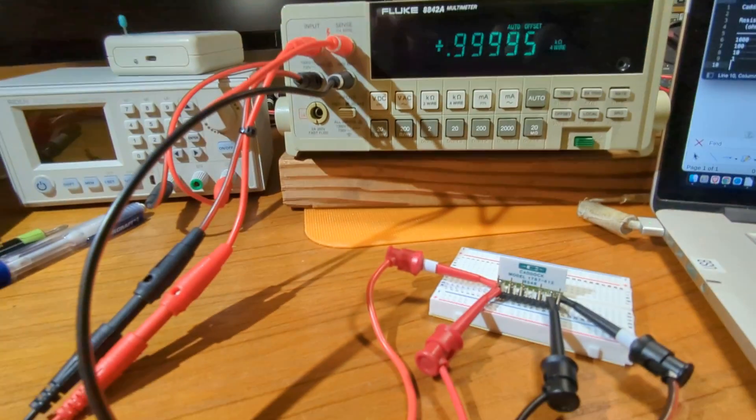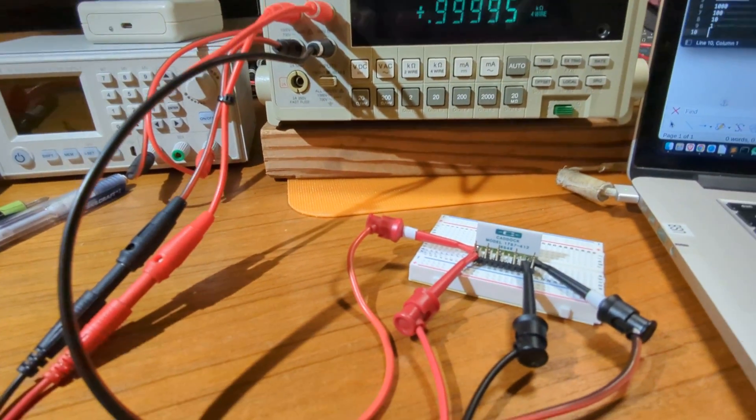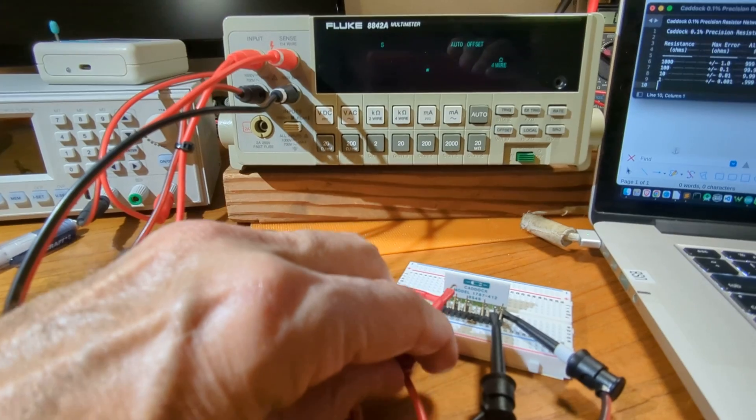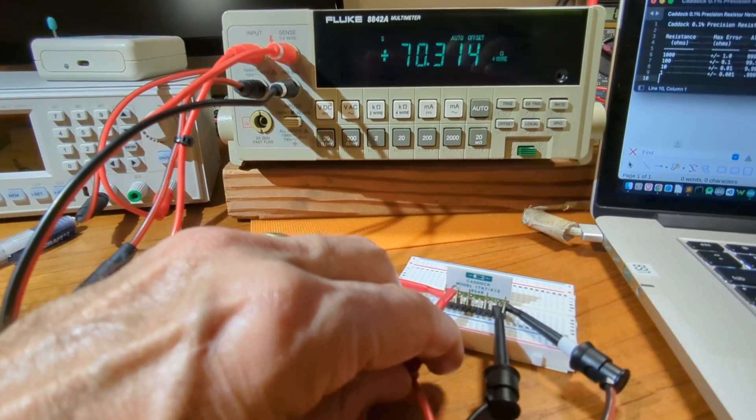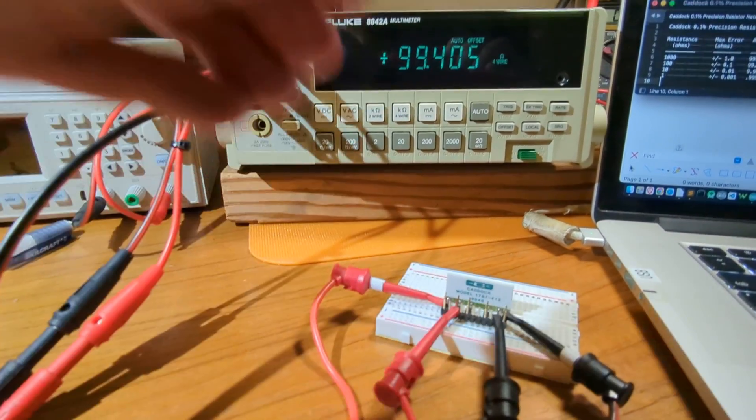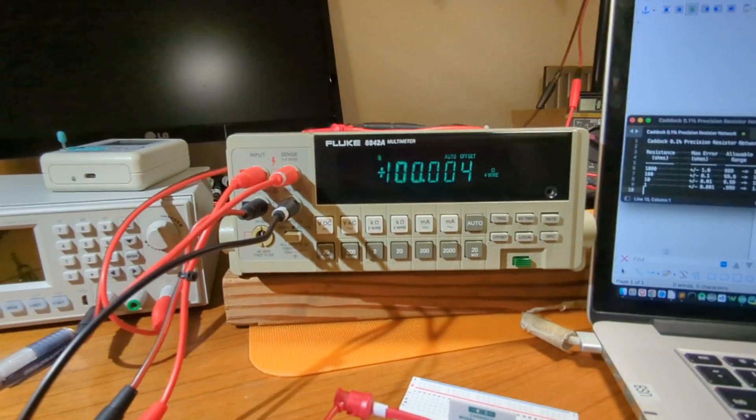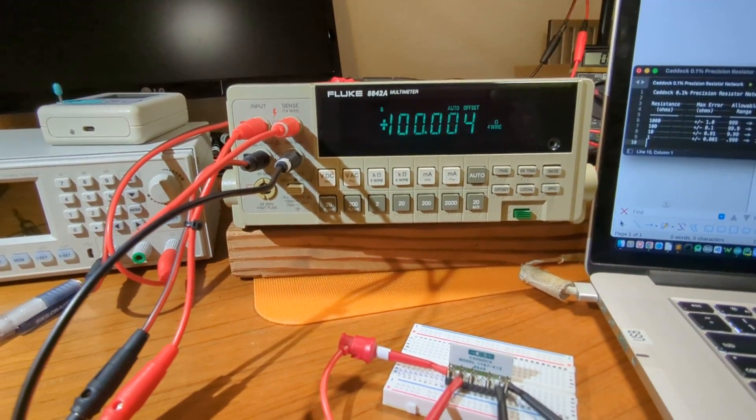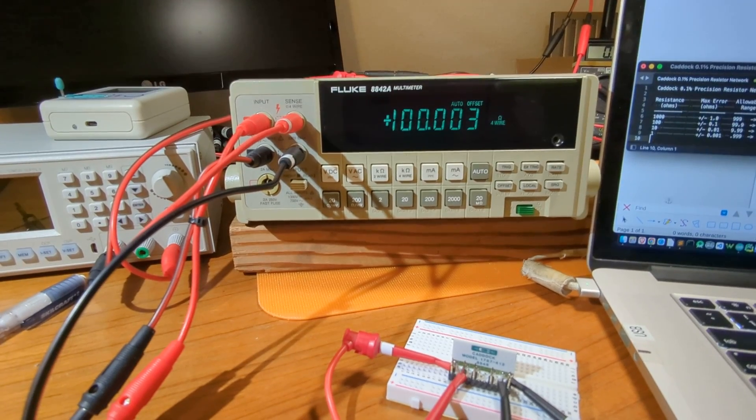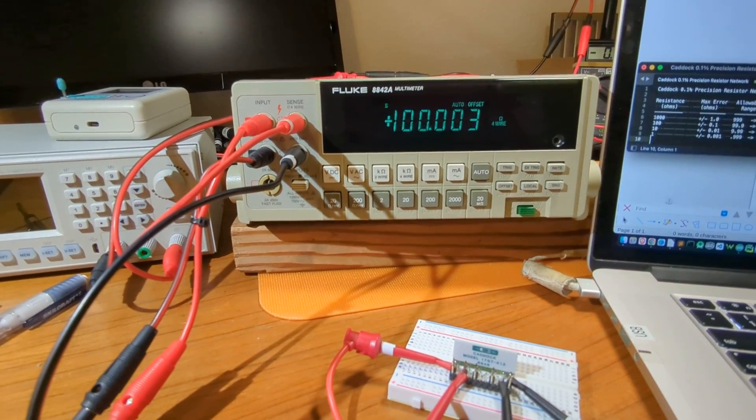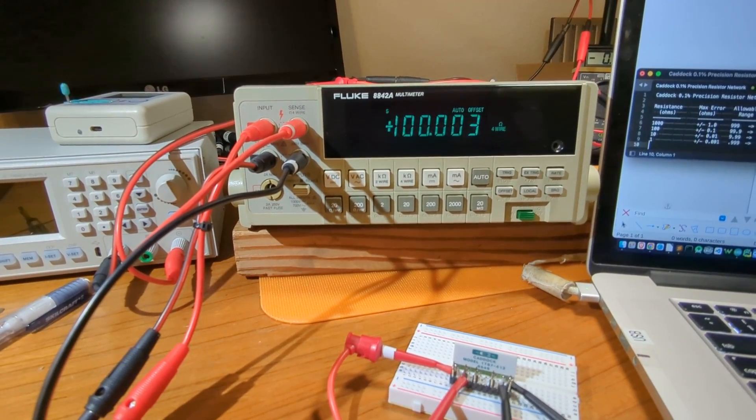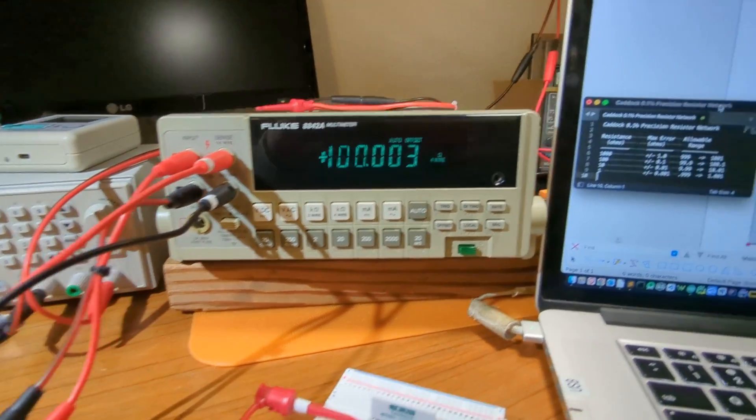I'm going to move the wire down to the next resistor, which is the 100 ohm resistor. And we get 100.003 ohms, well within spec.